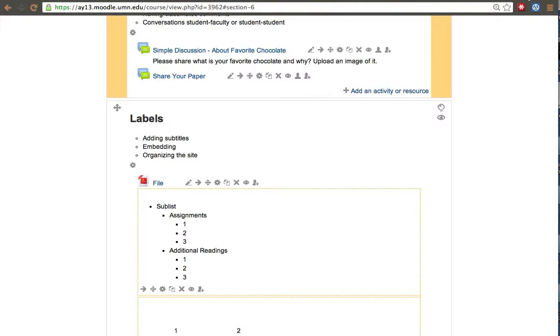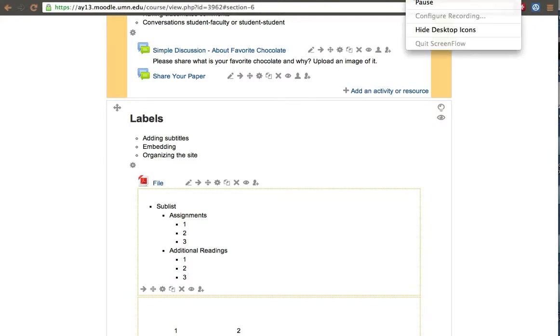Whereas if I added a page, for example, it'll just be a link and it'll take me to a page. Same if I added an HTML or if I added a file resource. So a label modifies the front page of the site. I hope that was helpful. Thanks. Bye.